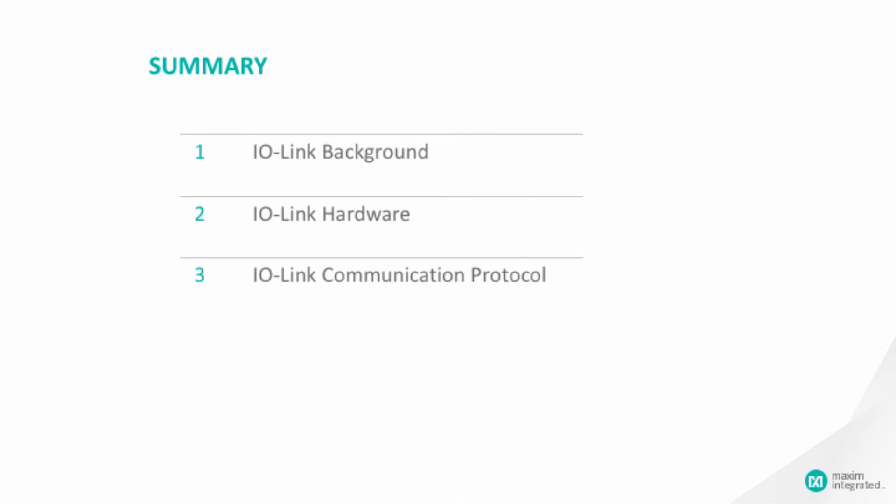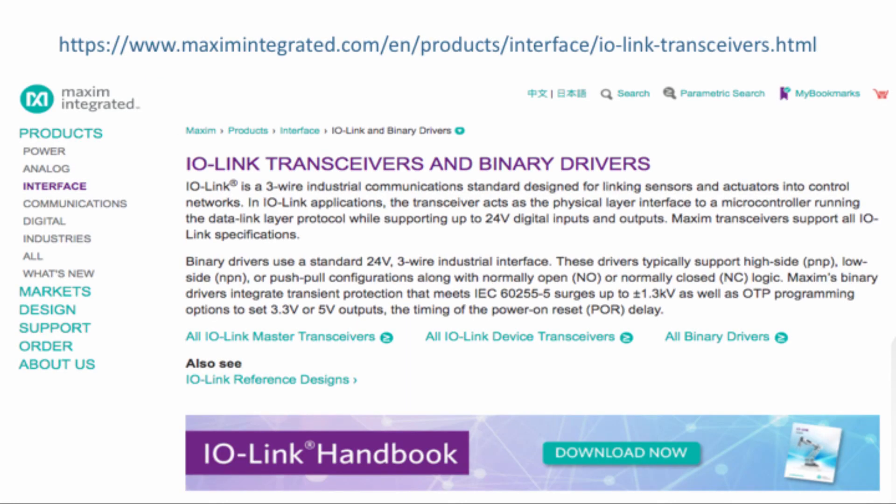In this course, we have given an introduction to IO-Link, its hardware and communication protocol. For more information, please go to our website at www.maximintegrated.com, under Products > Interface > IO-Link and binary drivers.